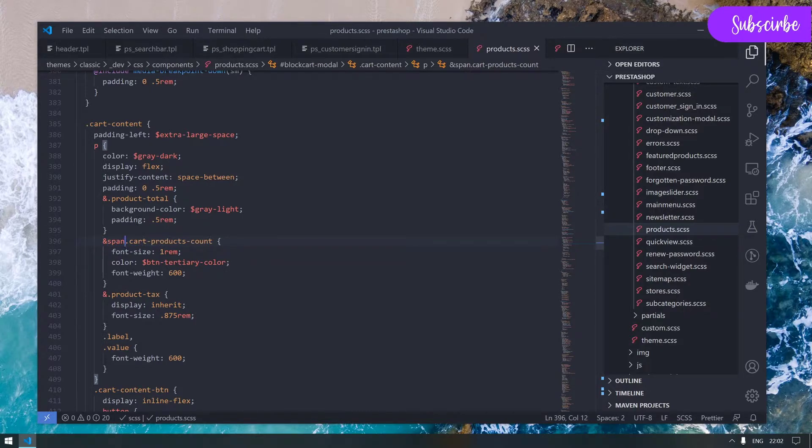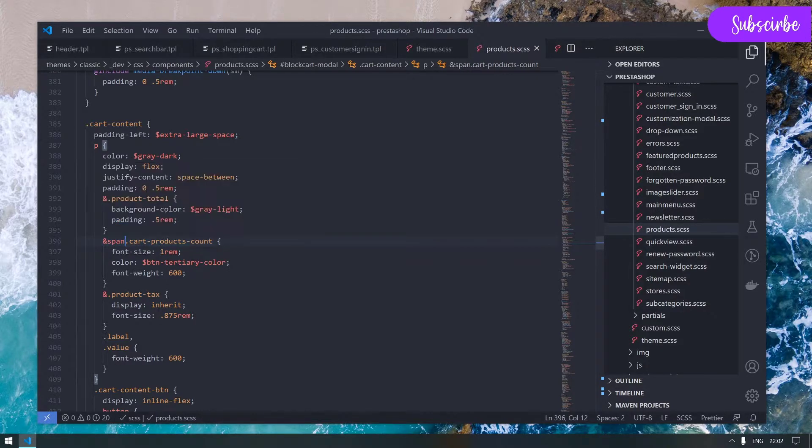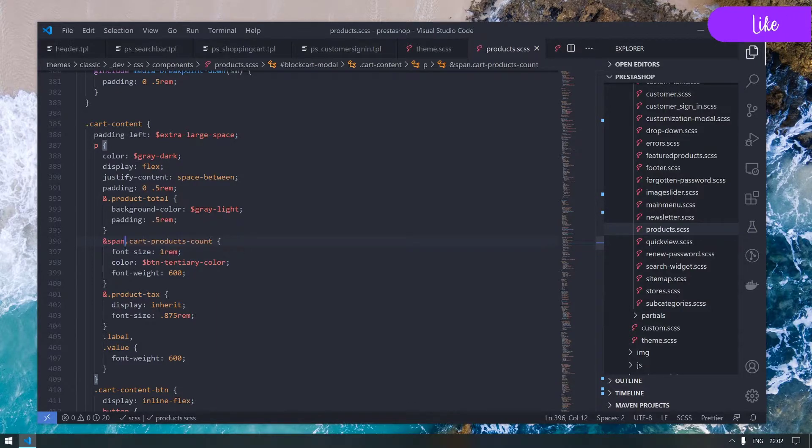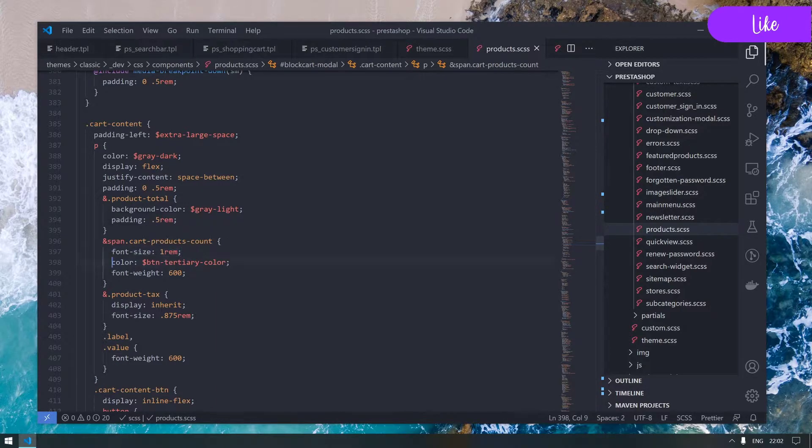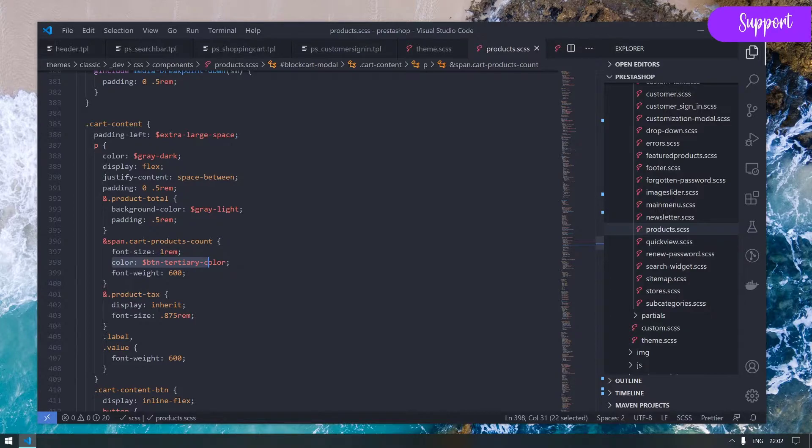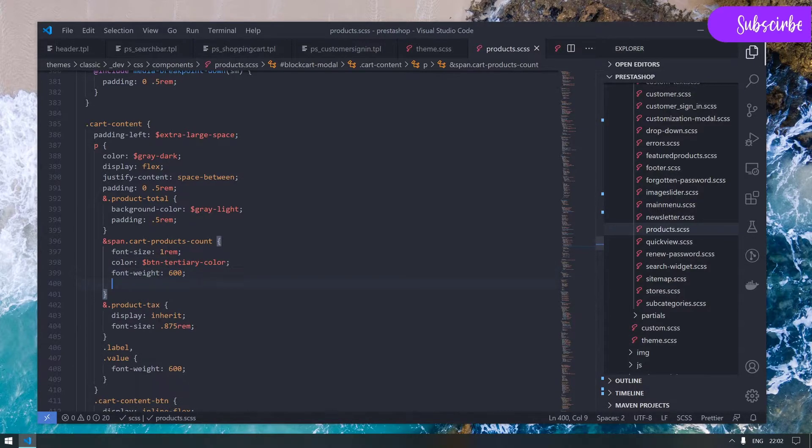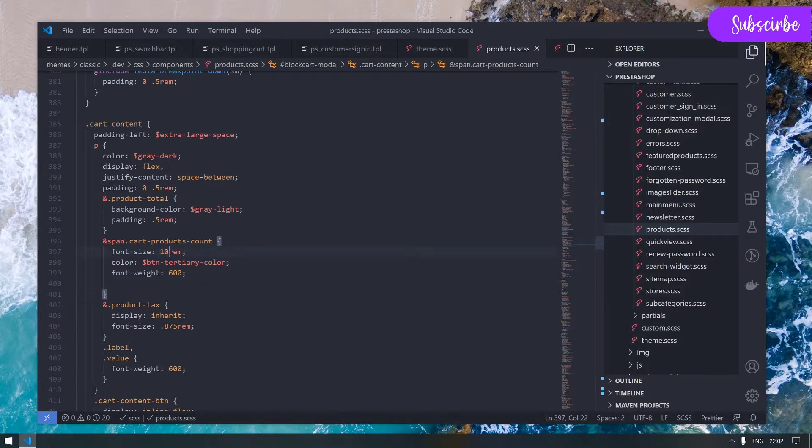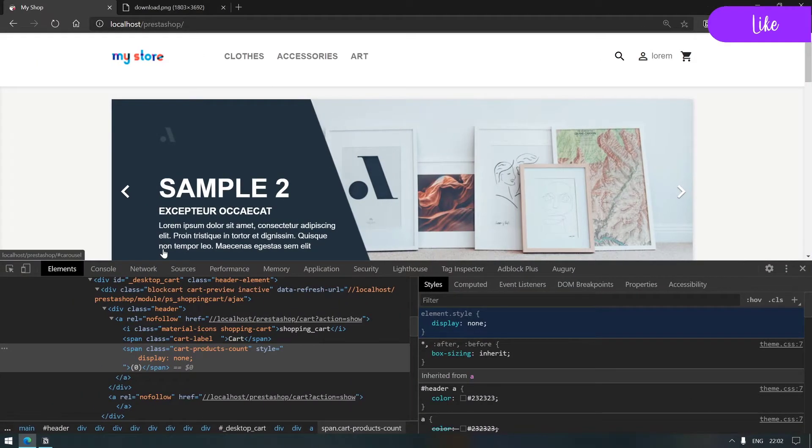This is our span. I'd like to tag things with our selector so we could understand better when we get back to this work after a while. It has a font size of one rem, a color defining a variable, and font weight of 600.